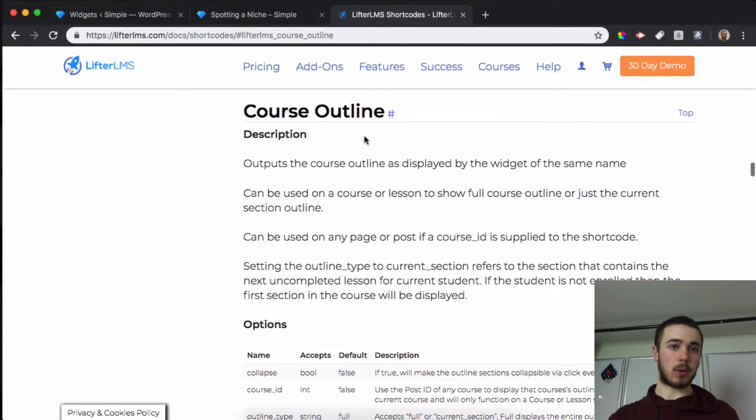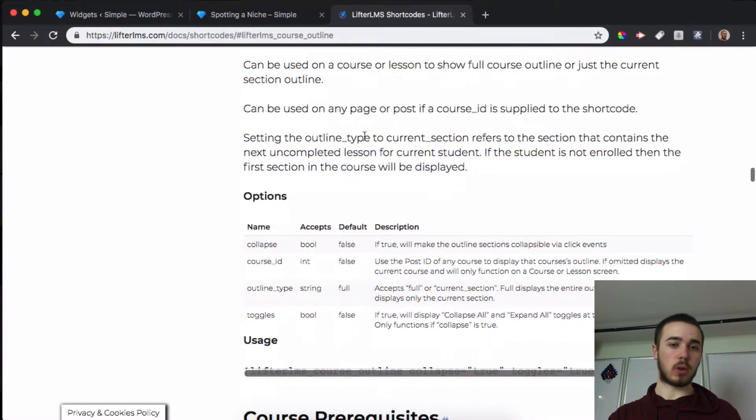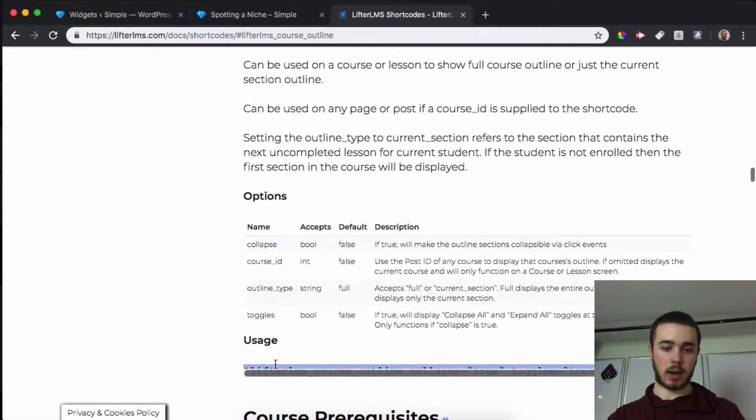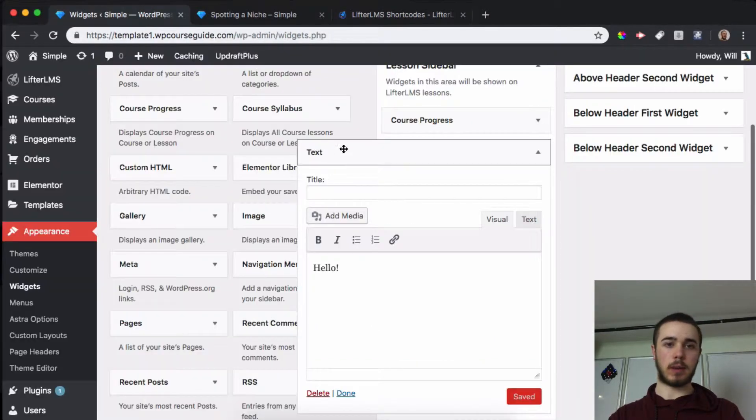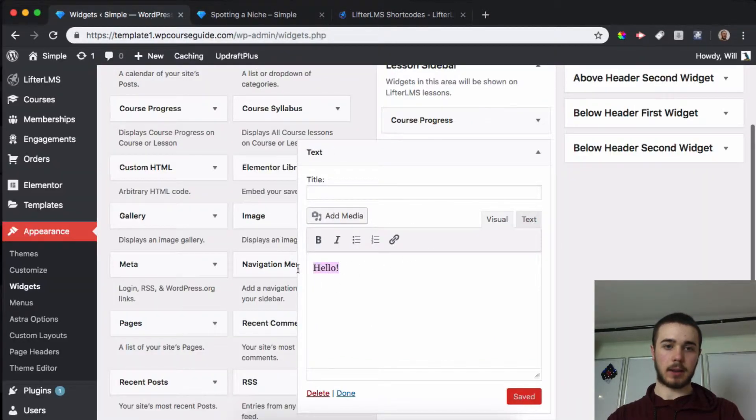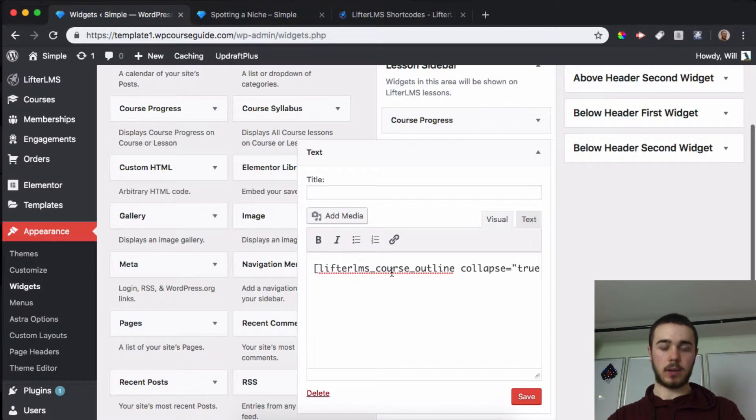I'm going to use the outline shortcode for this and we can just copy this whole thing. It's a little hard to see here, but once I paste it into my text editor you'll see the full thing.